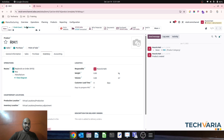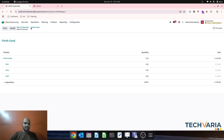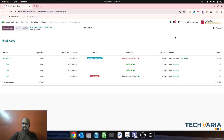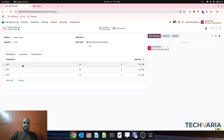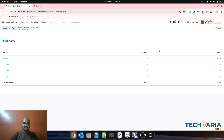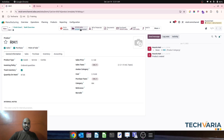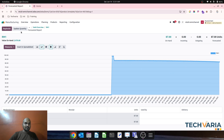Now if I set RM1 to replenish on order and then check my overview or forecast again, we can see it is still available in stock — so it is not considering any forecast right now. But if RM1 goes out of stock, that changes things.